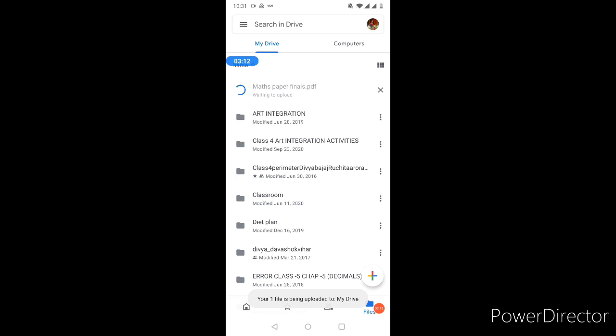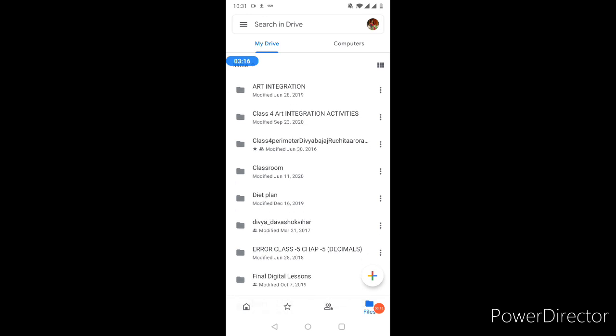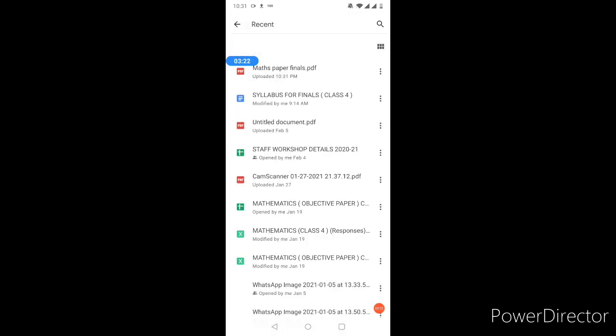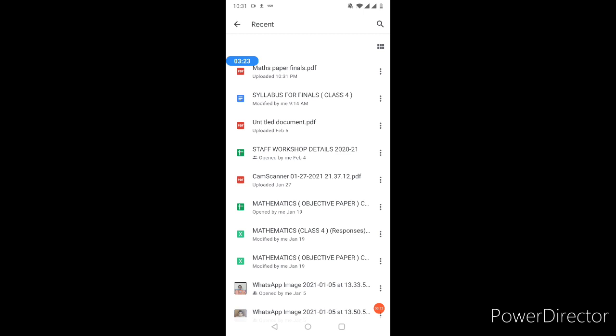Now it will take two minutes. It will use WiFi or your internet or mobile data. It will be uploaded. After that you will see in recent this PDF file, maths paper final.